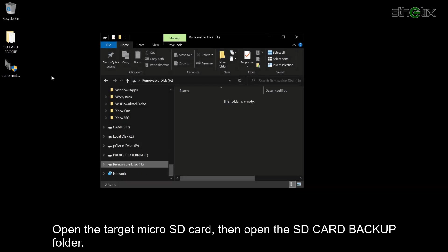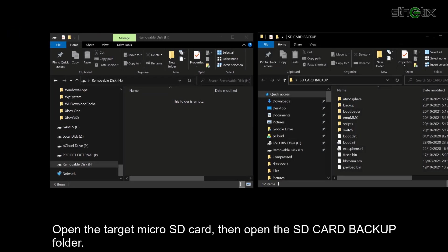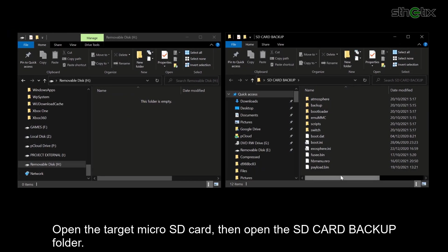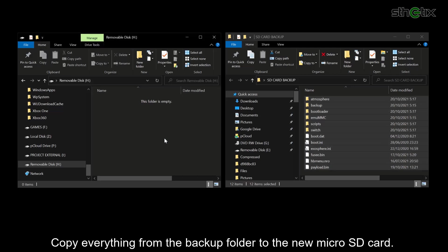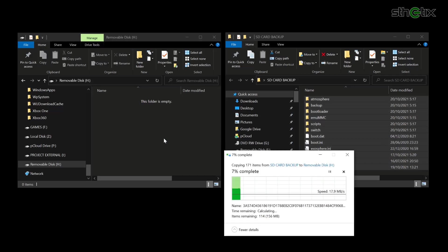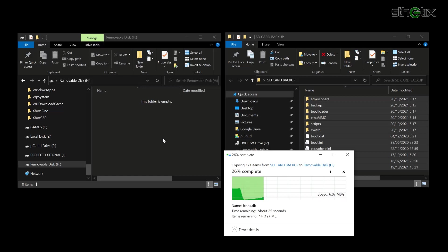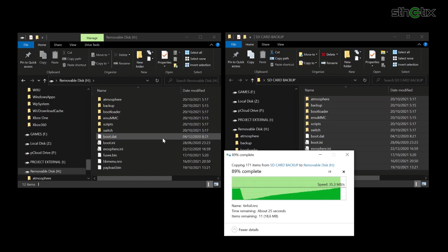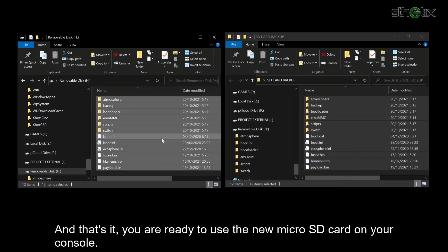Open the target microSD card, then open the SD card backup folder. Copy everything from the backup folder to the new microSD card. And that's it — you are ready to use the new microSD card on your console.